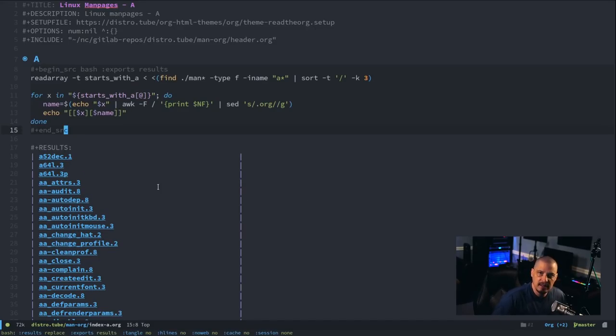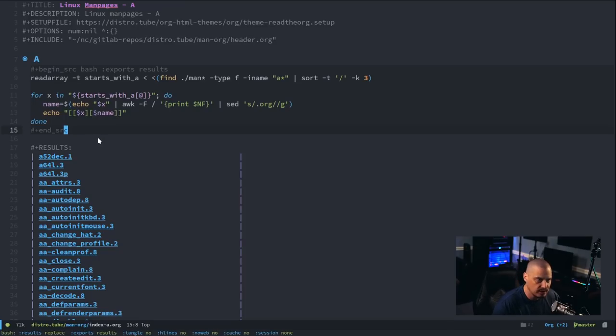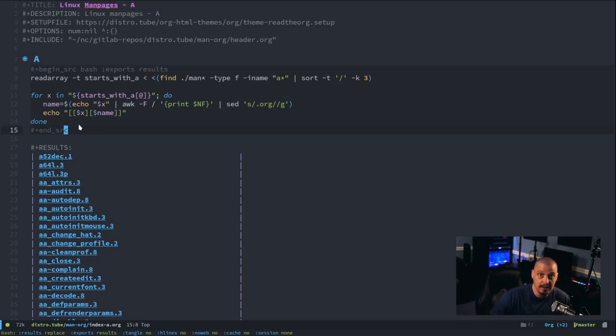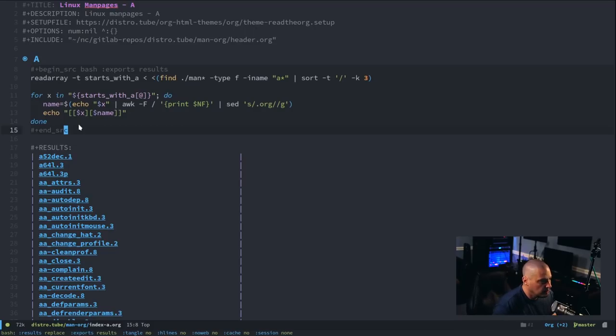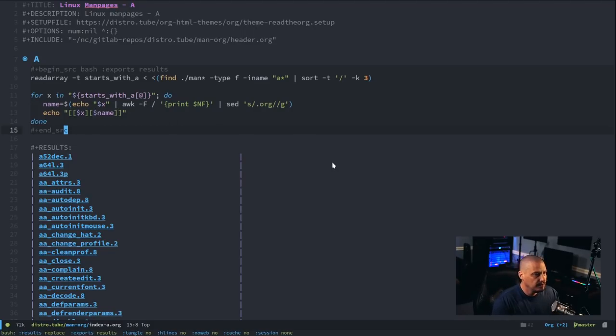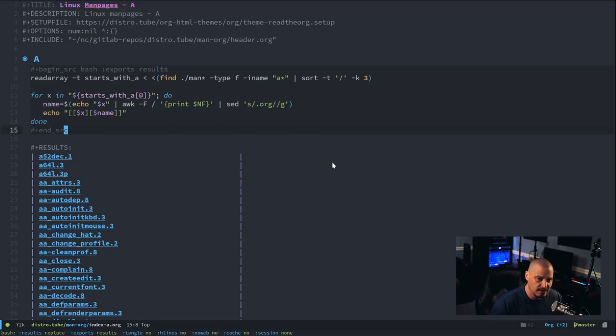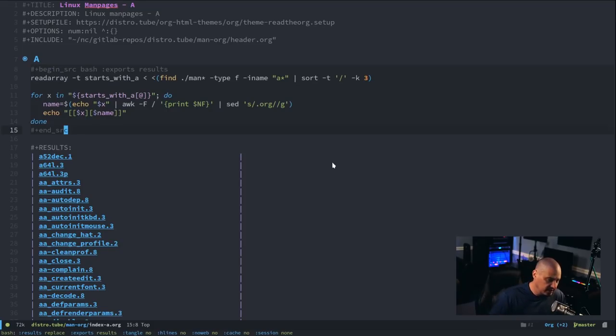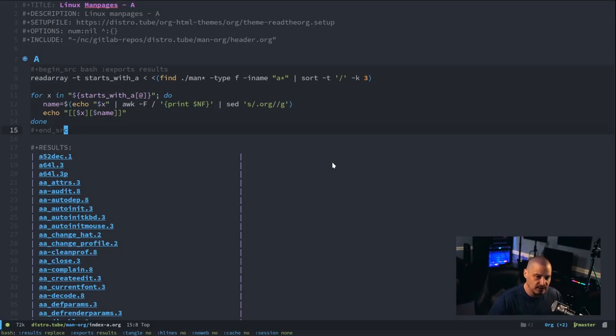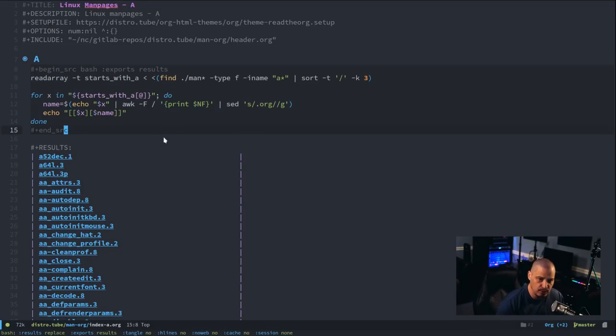Now, when you're dealing with hundreds or thousands of files, running some of these source code blocks in an org mode document can take some time. It can take several seconds to several minutes. So, these kinds of files here, these take a while to generate, but it's one of those things, I only have to run it once, right?